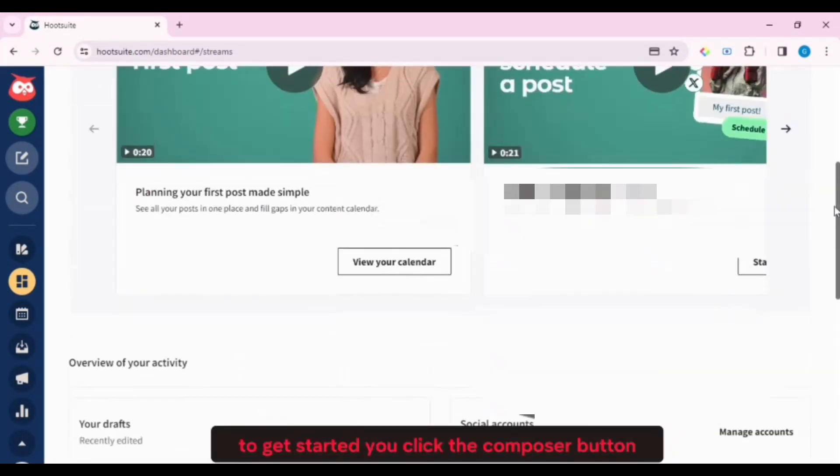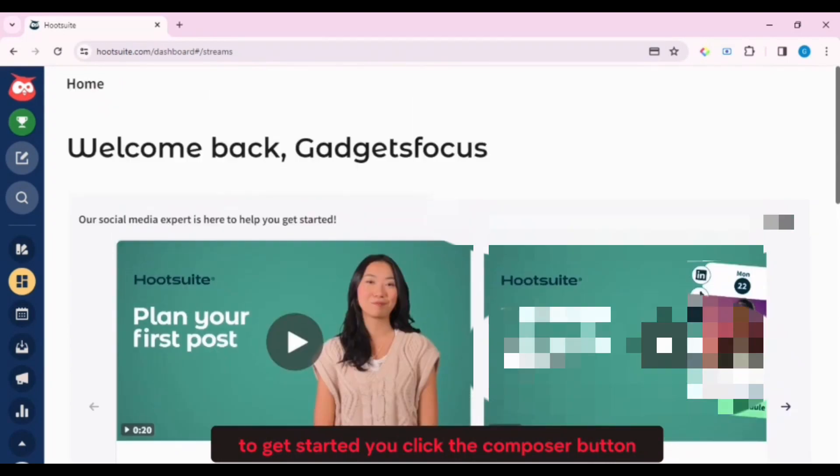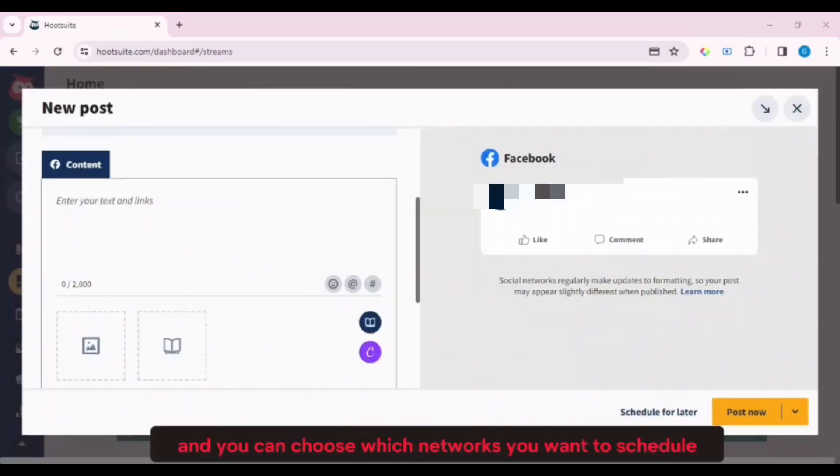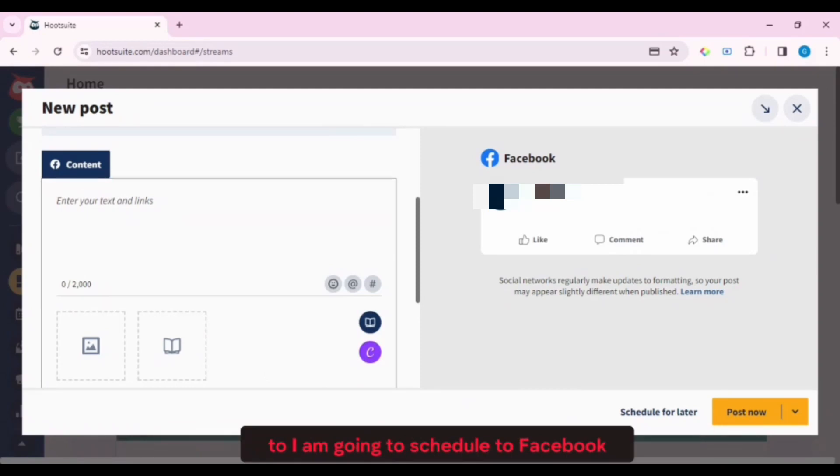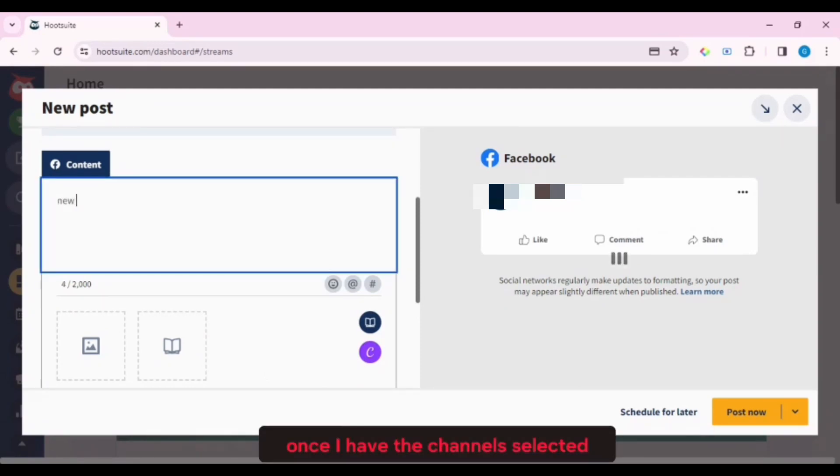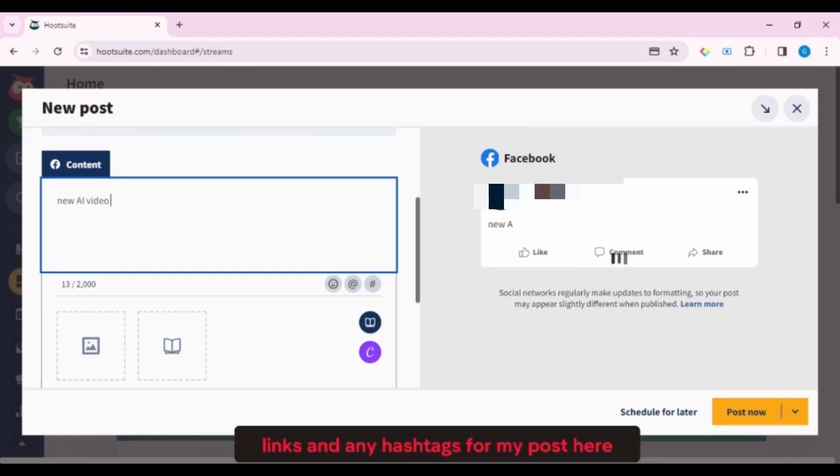To get started, you click the Composer button. The Composer will immediately pop up, and you can choose which networks you want to schedule to. I am going to schedule to Facebook. Once I have the channels selected, I can add in my text, links, and any hashtags for my post here.